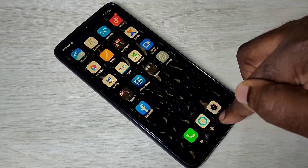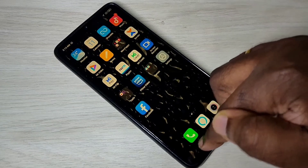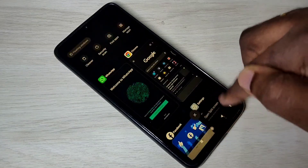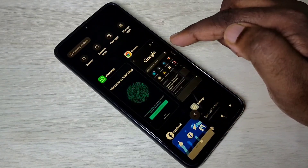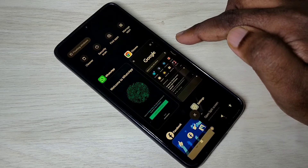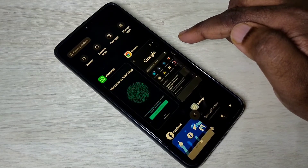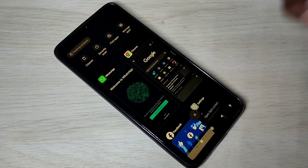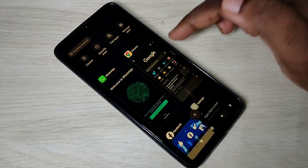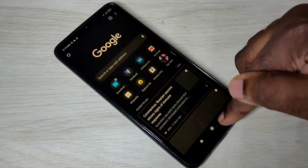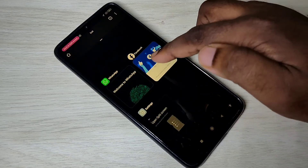So this way we can enable and use split screen in Redmi Note 9 Pro MIUI 12. I hope you enjoyed this video — please subscribe to my channel, and please like and share the video.